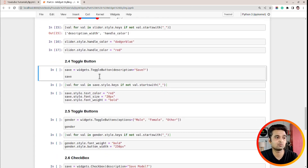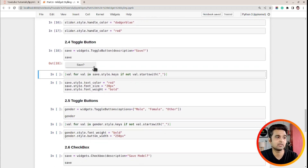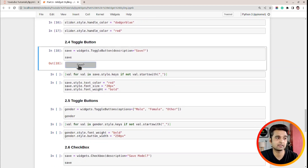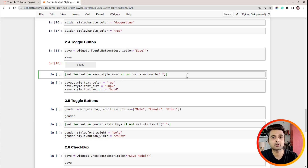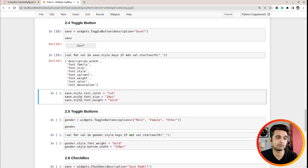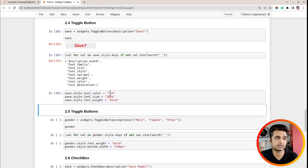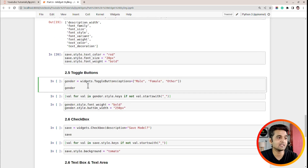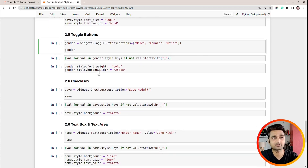Next is the toggle button. Let me create a toggle button — this is the default look of the toggle button. Let's see what attributes are available for us to modify: font_family, font_size, and others are available. Let's modify some of them — I will change the text_color, font_size, and font_weight. As you can see, the text color is red, it's 20 pixels, and it's bold as well.